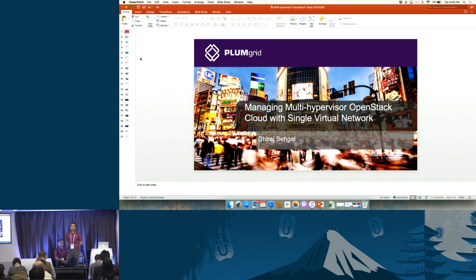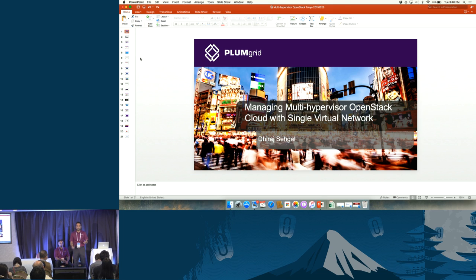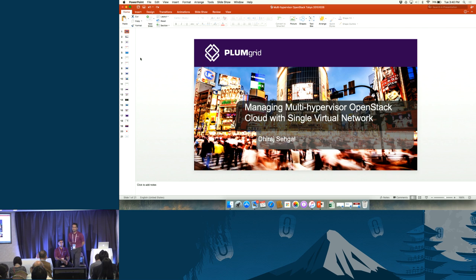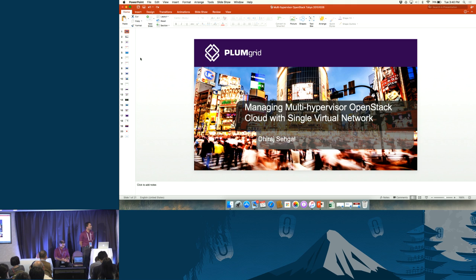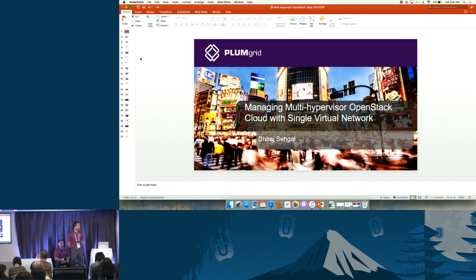Good afternoon everyone, we can start the session. For technical reasons we won't be able to play the whole slide deck in full screen mode due to some display issues, but we'll go through everything. Good afternoon, how is everyone doing? Did you have your coffee for the evening? Are you guys ready for the multi-hypervisor session?